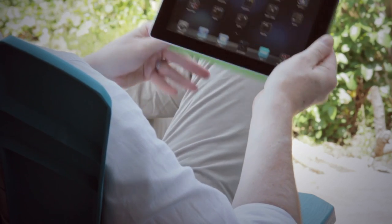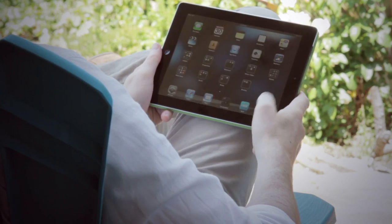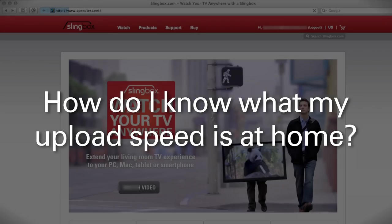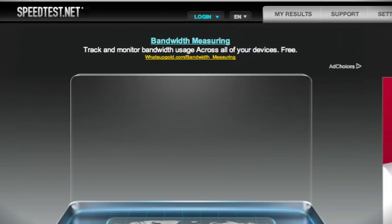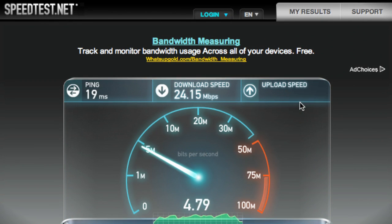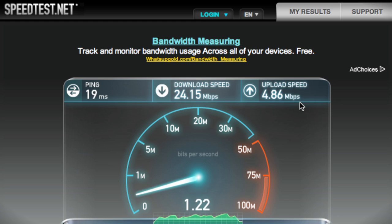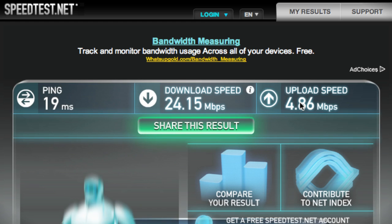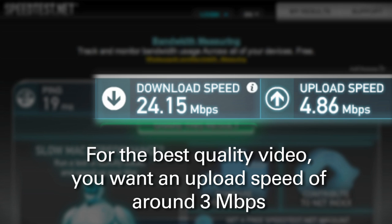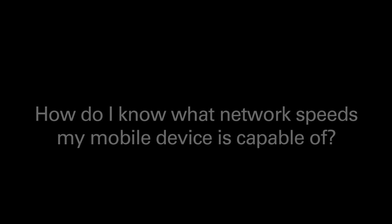Getting home internet service that includes fast upload speeds is the biggest factor if you want the best quality video when you're away from home. One easy way to check your network speed at home is to point your browser to an internet speed test site. Speedtest.net is one example, and it'll give you an average of your home upload and download speeds. Generally, if you have an upload speed at home of around 3 Mbps or higher, you're in great shape for getting high quality video when using SlingPlayer away from home.